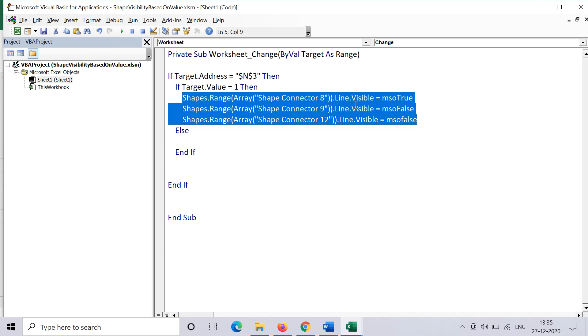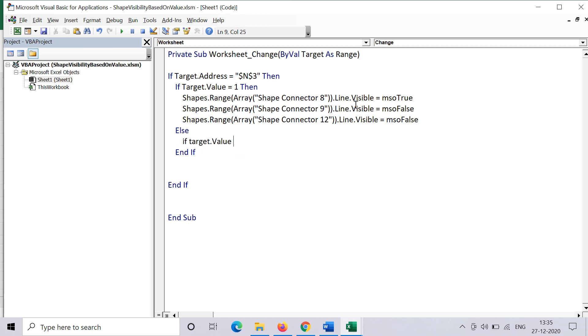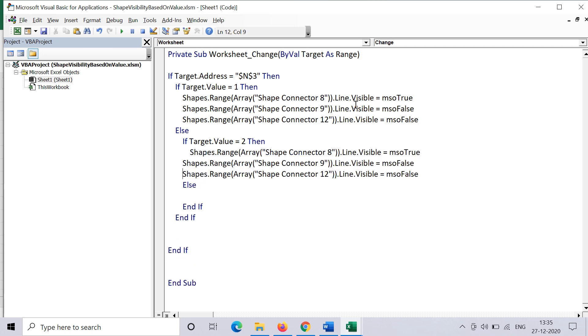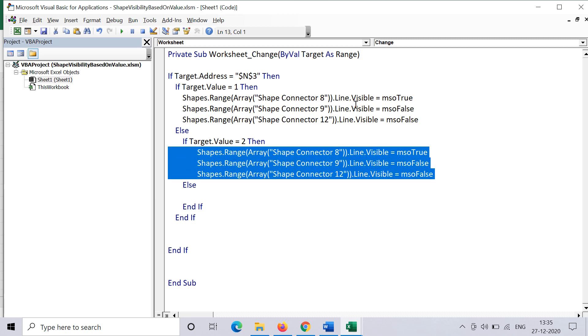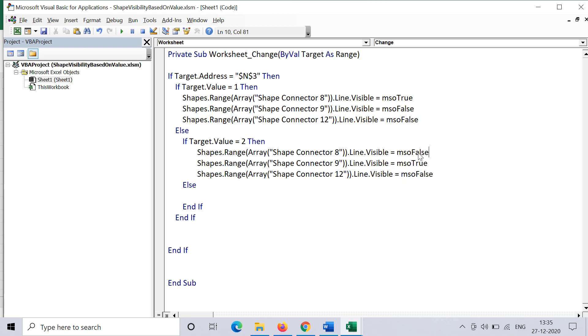Now we need to write logic for the second value, which is target.value equals 2. For that, we add another if-else block in the else part of the first one. Here I just copied and pasted the entire thing that I've written for value 1. I just need to make one change, which is that I want the first line should not be visible, the third line should not be visible, but the second line should be visible. So I make the second one as true and the other two as false.